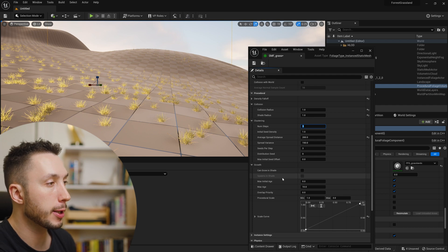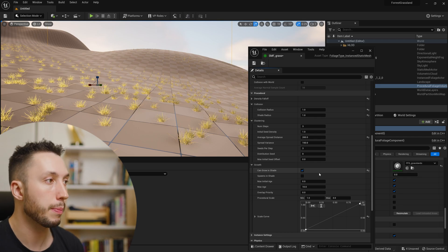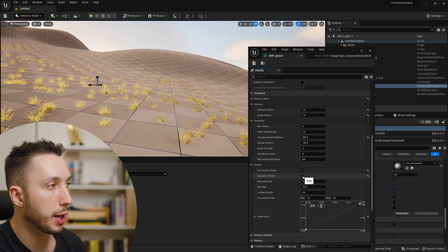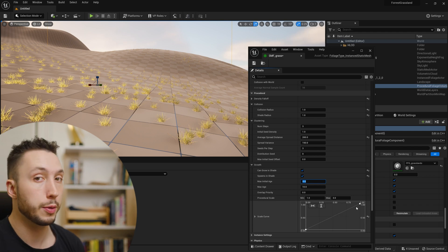Under Growth, we have settings that tell it where it can and can't grow and how it ages. Can Grow in Shade is an interesting one — when we start spawning trees, I can turn this on if I don't want grass to spawn in the shade of a tree. Spawns in Shade means it will only grow in the shade, useful for plants that grow right under a tree. The Max Initial Age and Max Age settings affect size — younger grasses are smaller, and you can even use a curve to affect that for art-directing your placement.